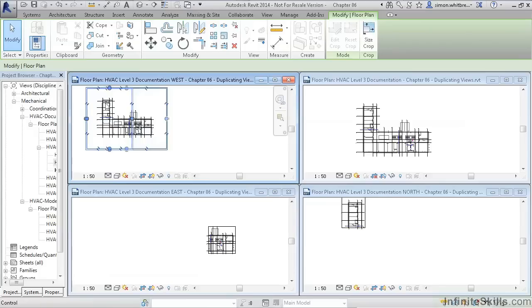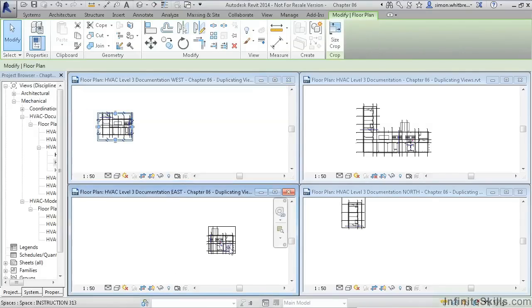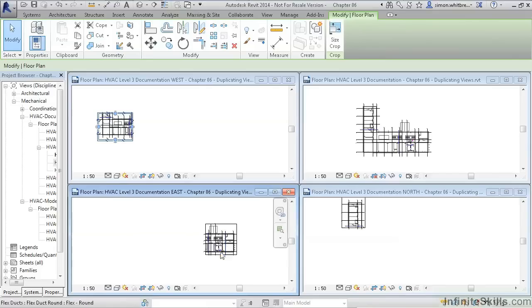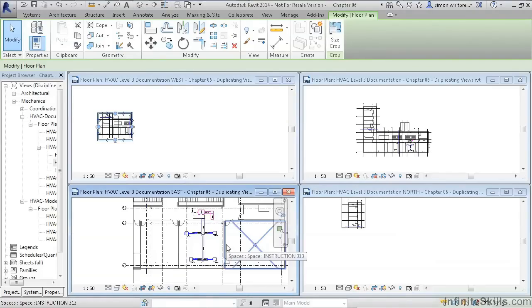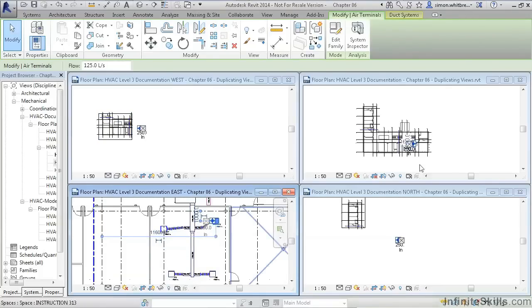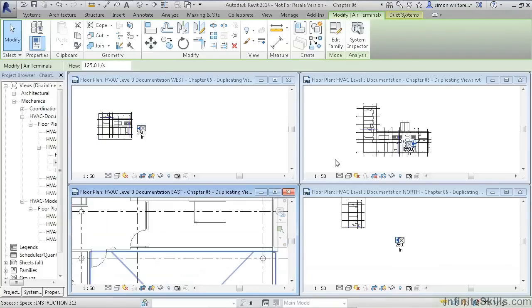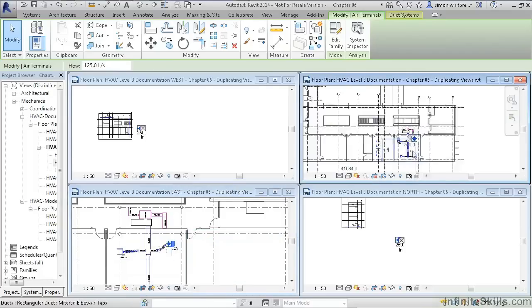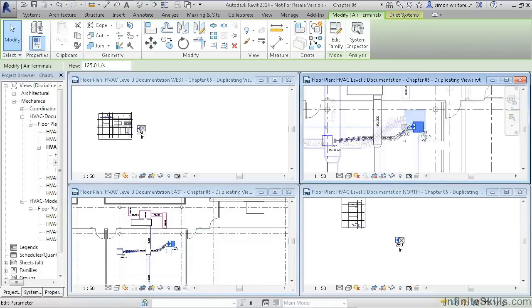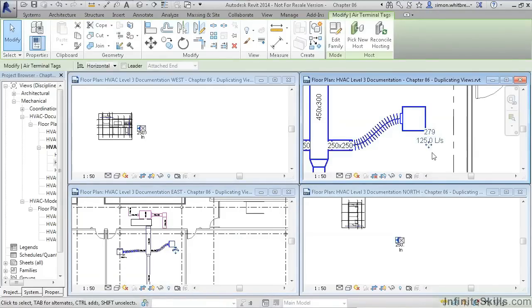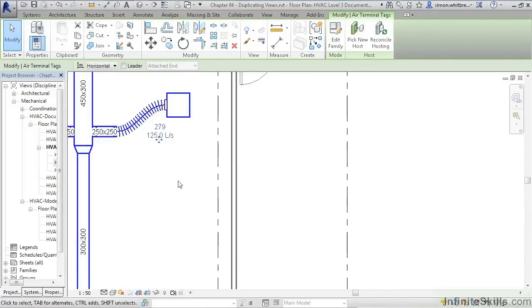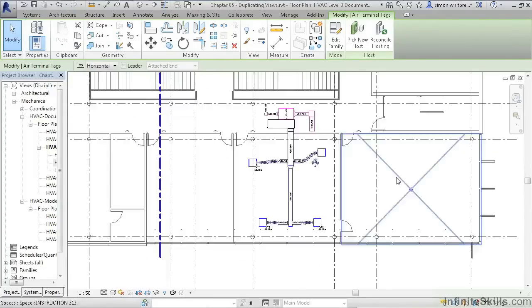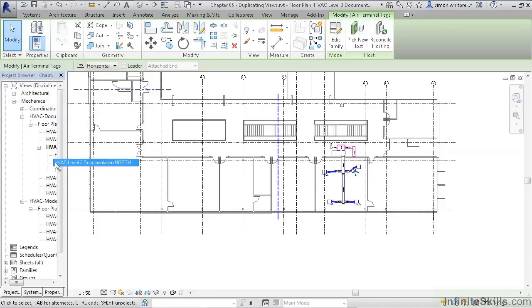The difference between these dependent views and any other type of view that we create is that as well as the model elements changing when you change them in each view, as they would do in any other type of view, the position of the annotation objects also change. This means you can coordinate everything in a single overall plan, yet place the dependent views on a sheet.